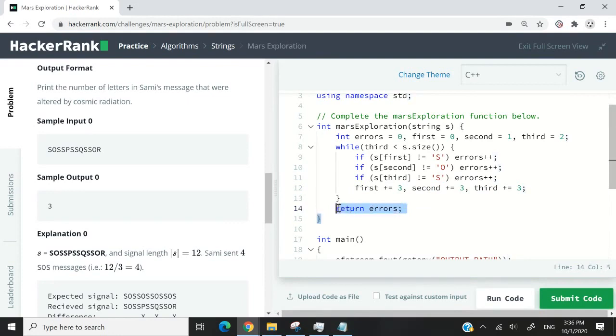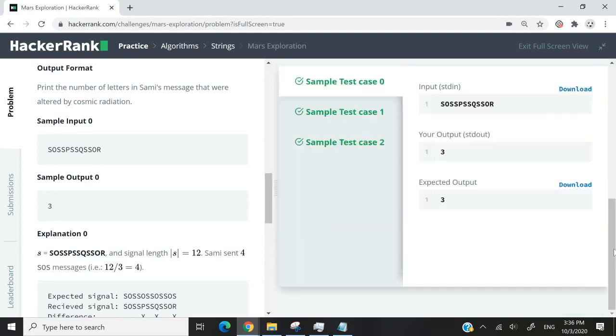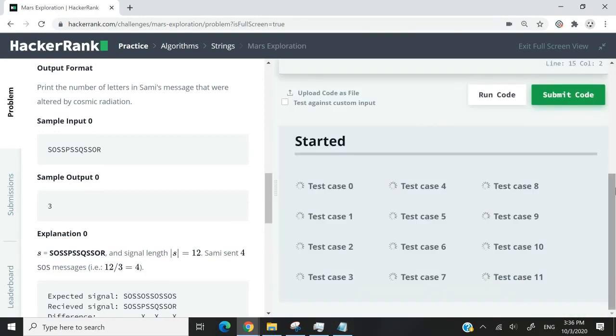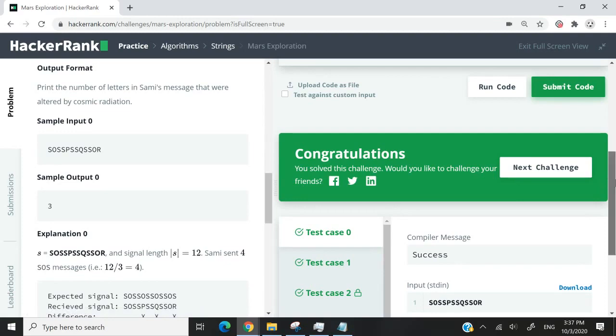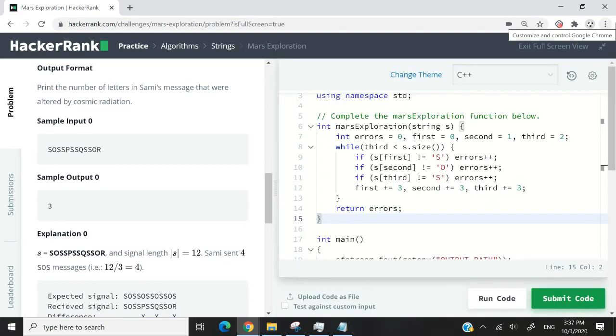So that's it for the solution. I'm now running this code. And we should be able to pass all the test cases. So we just did. Let's submit this code now. And we've passed all the test cases. So if you like my solution, please subscribe to my channel, turn on notifications, and I'll catch you next time.